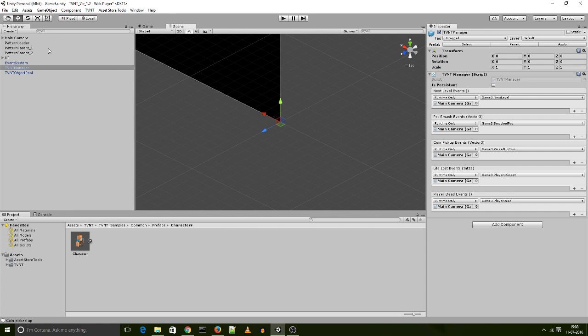Like I've done with the next level events, I have a script on the main camera which has a function called pickup coin. And these functions need to take a vector three as an argument, because that's the way they've been formulated. And that's the position of the pickup. So if I want a score spawning from that position, I need the position to be able to spawn the score from there.